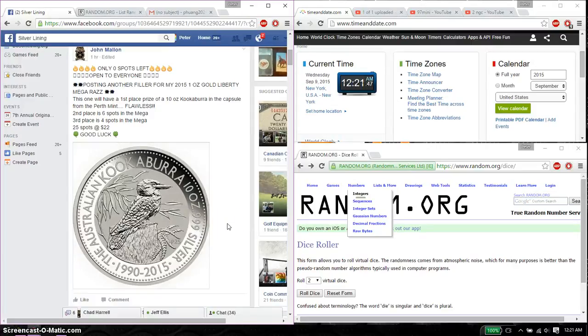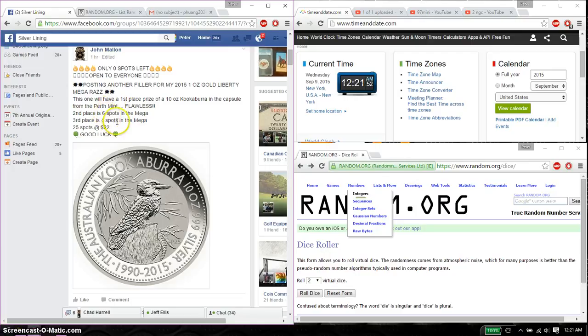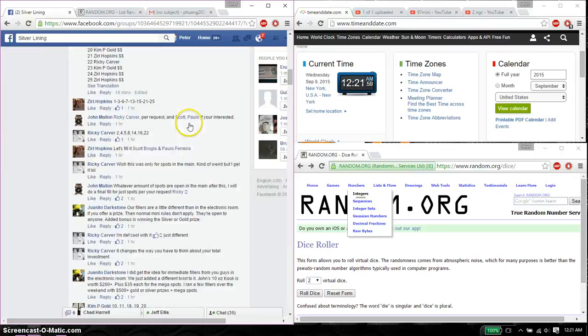Hello guys, welcome to John's Razz. This time it's going to be a 3-winner Razz. First place gets a 10-ounce Kookaburra, second place 6 spots in Mega, and third place 4 spots in Mega.